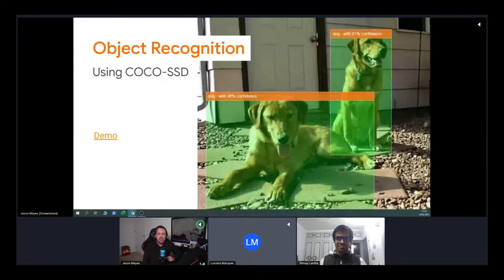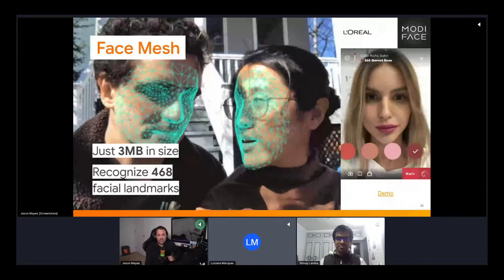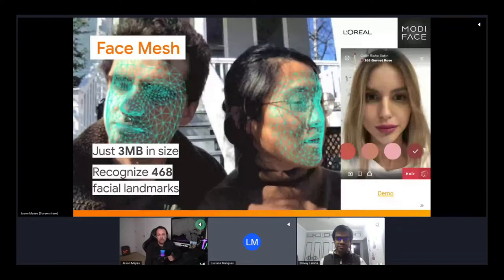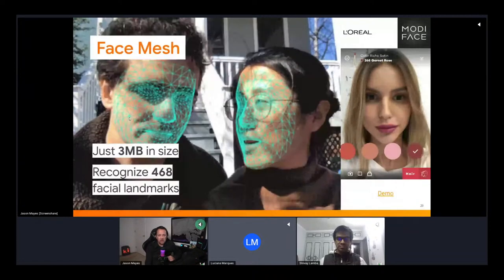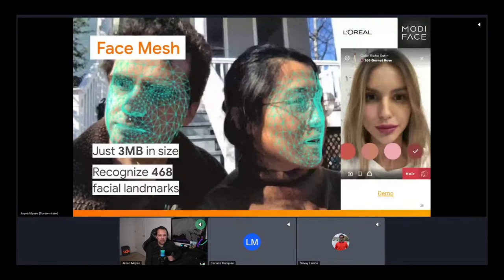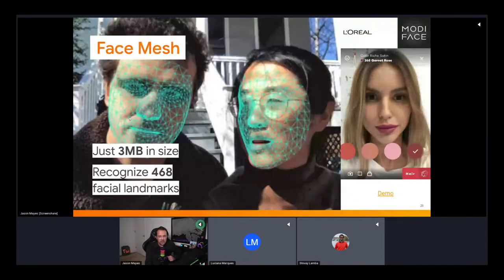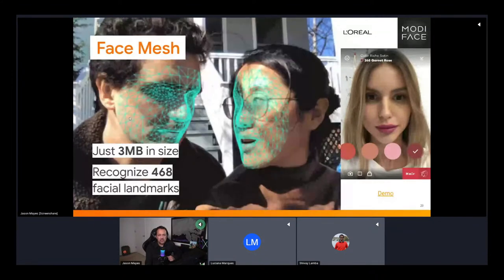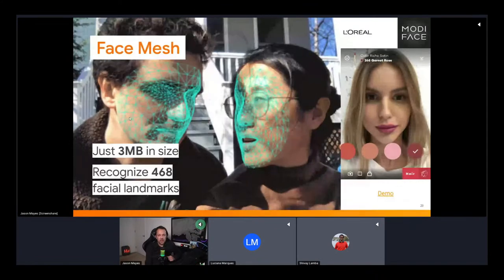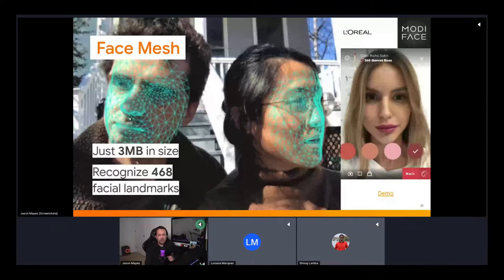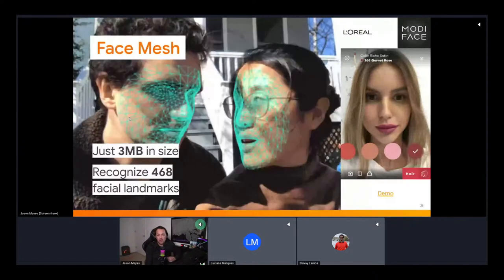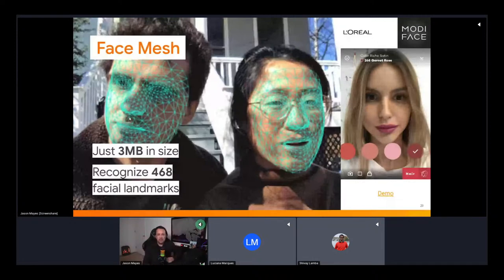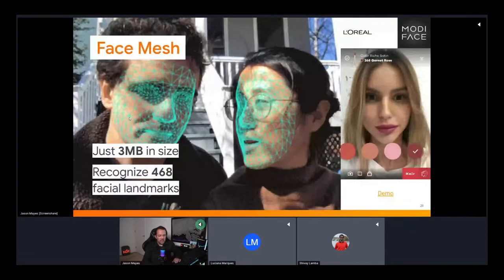The second model I want to show is face mesh — just three megabytes in size, it can recognize 468 facial landmarks. We're seeing businesses use this in interesting ways. On the right-hand side is a demo by Modiface, part of the L'Oreal group, for augmented reality makeup try-on. The lady in the image is not wearing any lipstick — we're using the face mesh model combined with WebGL shaders to render lipstick onto her lips in real time, and she can change the shade at will.